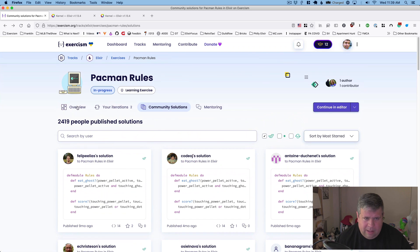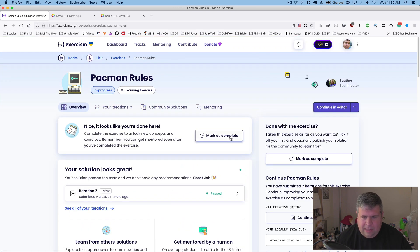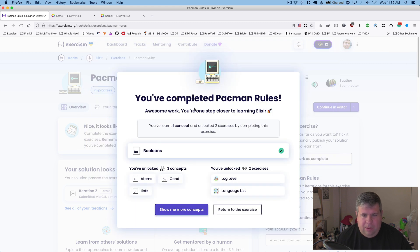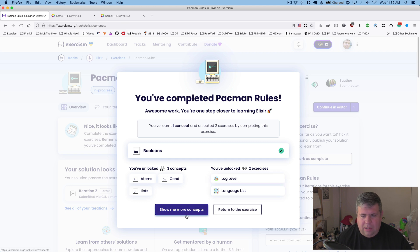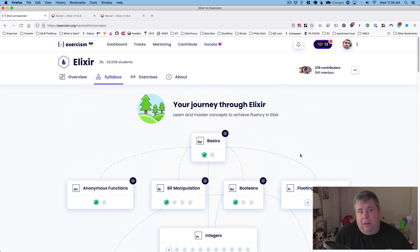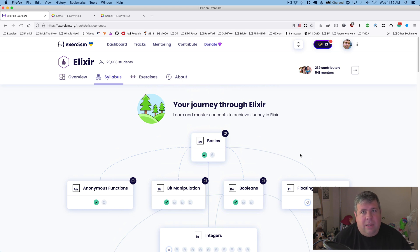Well, I think we can consider this one done. This was a really basic one. We'll mark this as complete and share all iterations. You have completed Pac-Man rules — awesome work, you're one step closer to learning Elixir. We've unlocked three concepts: atoms, conditionals, and lists, and two exercises: lock_level and language_list. With that, we're going to close up the episode. Thanks a lot for watching — if you have any questions or feedback, let me know. I'll see you next time. Bye-bye.